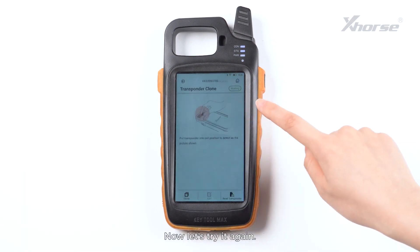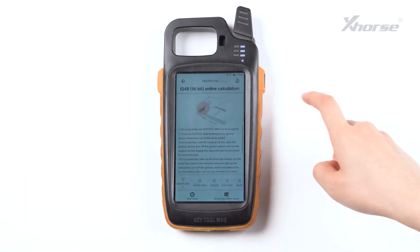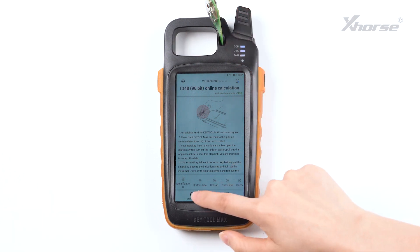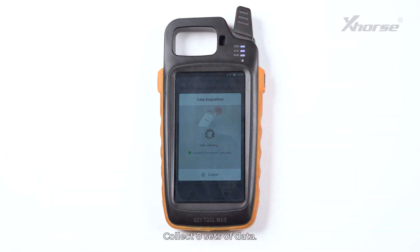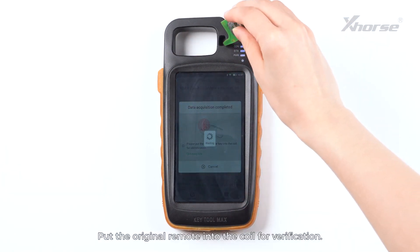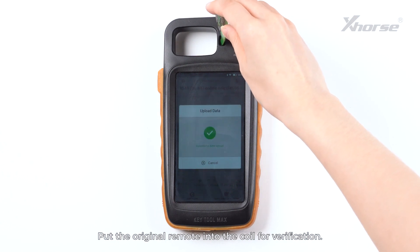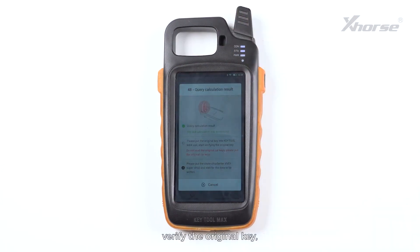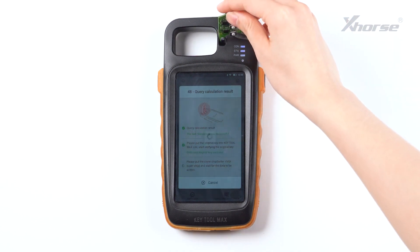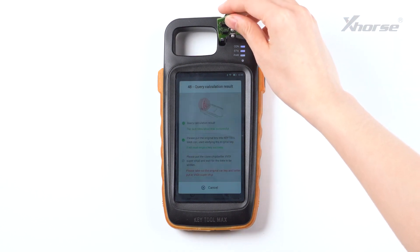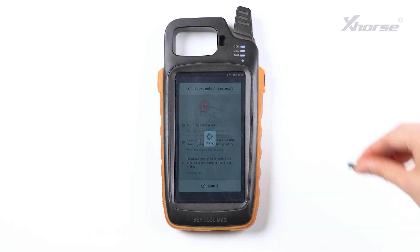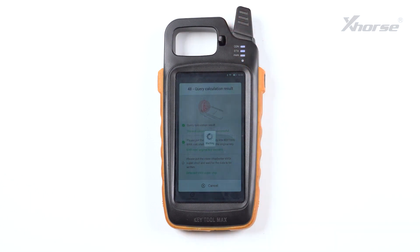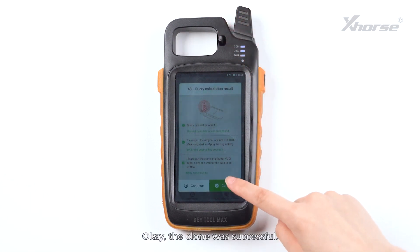Now let's try it again. Collect a set of data, put the original remote into the coil for verification, start calculation, verify the original key, and put in a VVDI Superchip. The clone was successful.